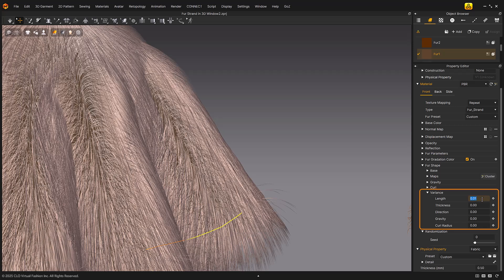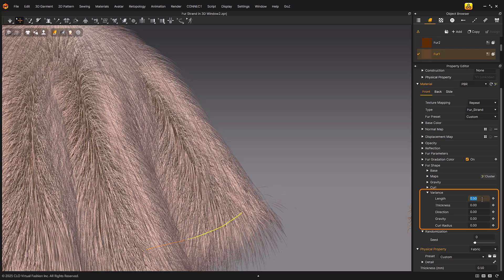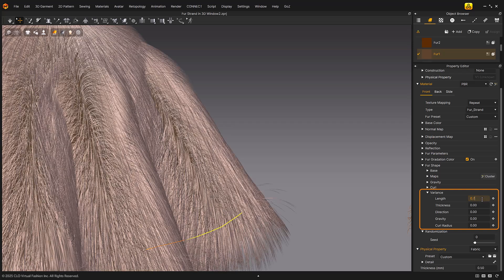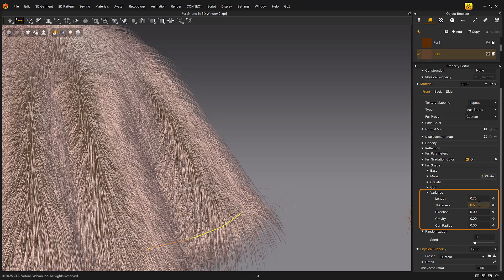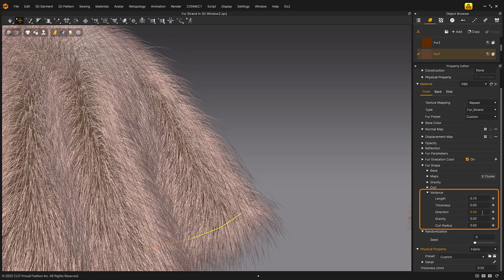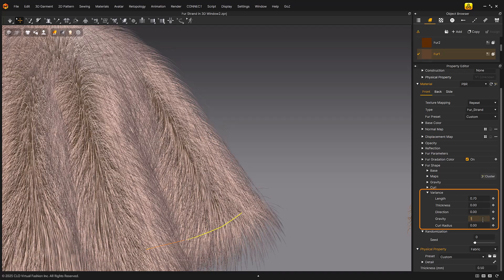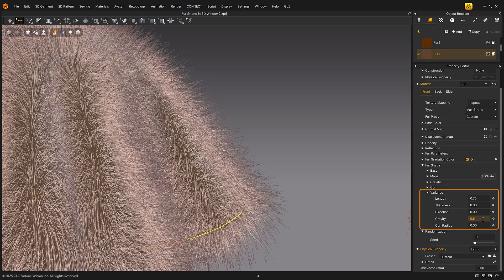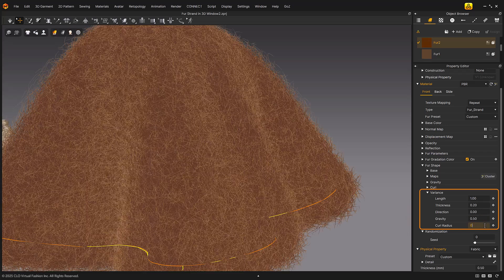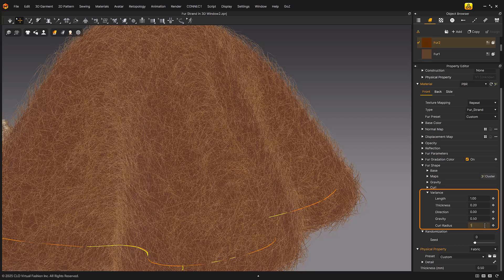Variance: Length — the length of the fur can be expressed irregularly or uniformly; higher values make the length more irregular, lower values result in uniform length. Thickness — higher values cause more irregular thickness, lower values result in uniform thickness. Direction — higher values cause the fur to bend in more varied directions, lower values make the rotation more constant. Gravity — higher values apply more gravity, lower values apply less; gravity requires a bend value greater than zero to take effect. Curl radius controls the degree of curl expressed either irregularly or uniformly.